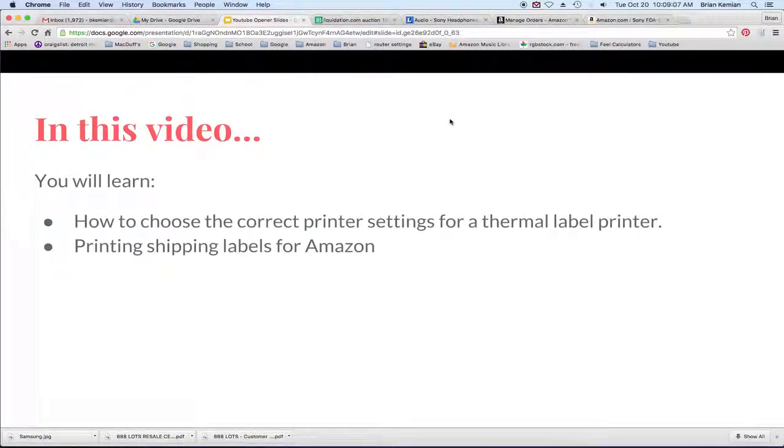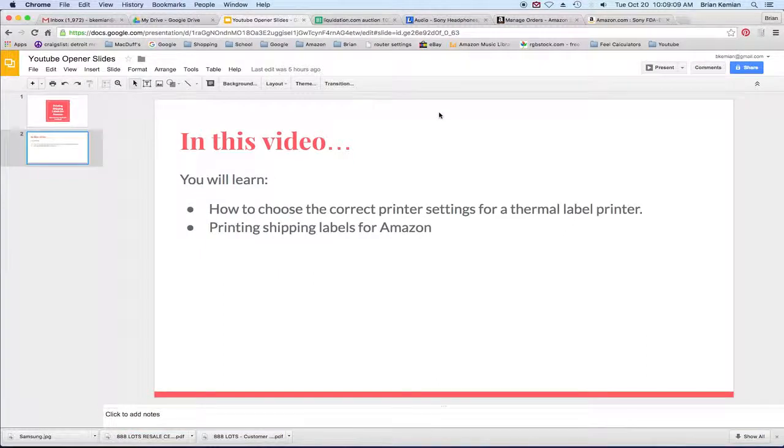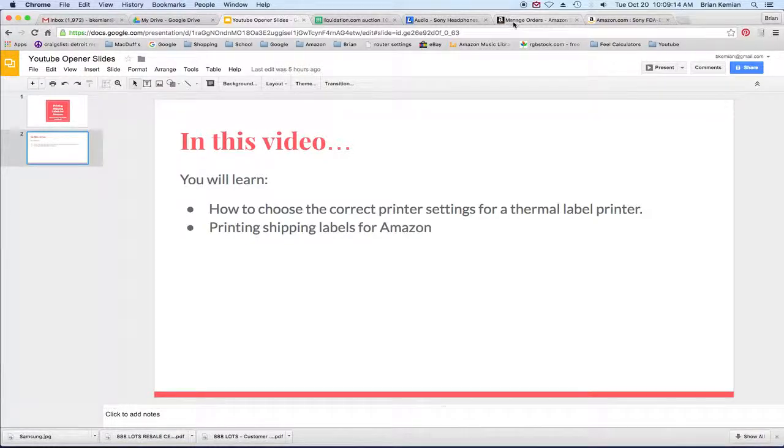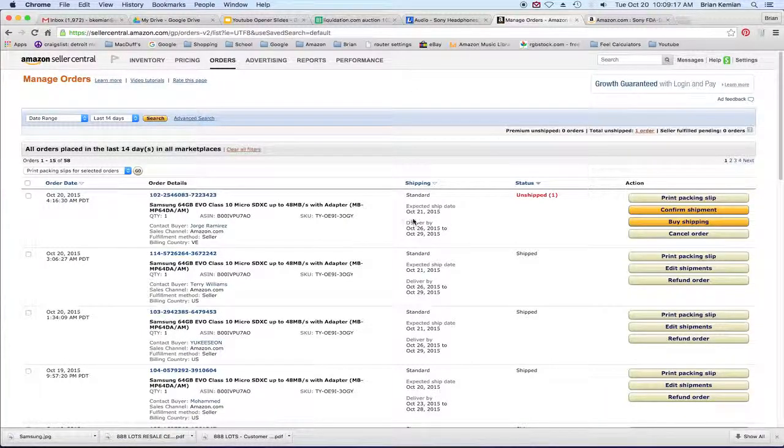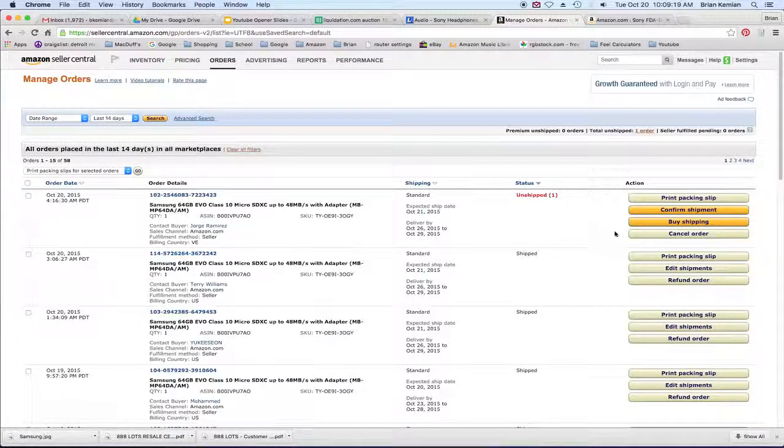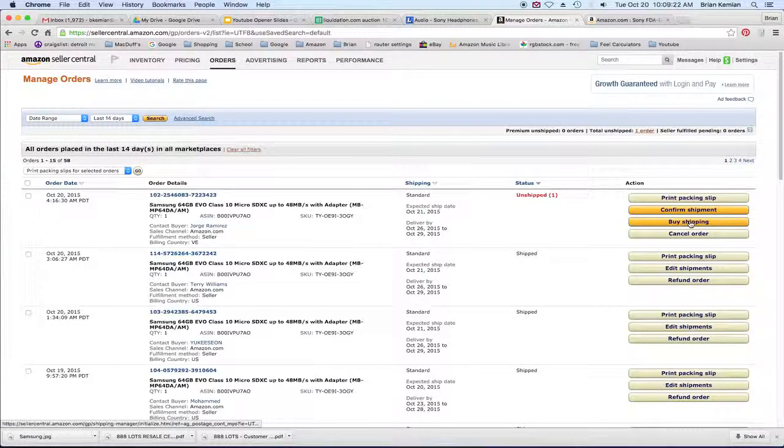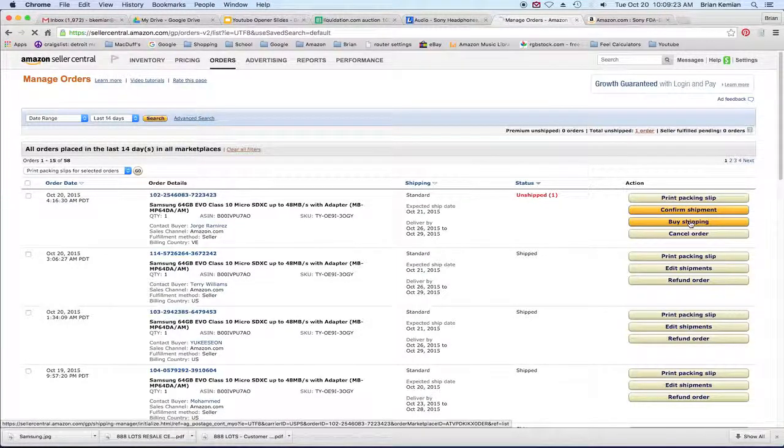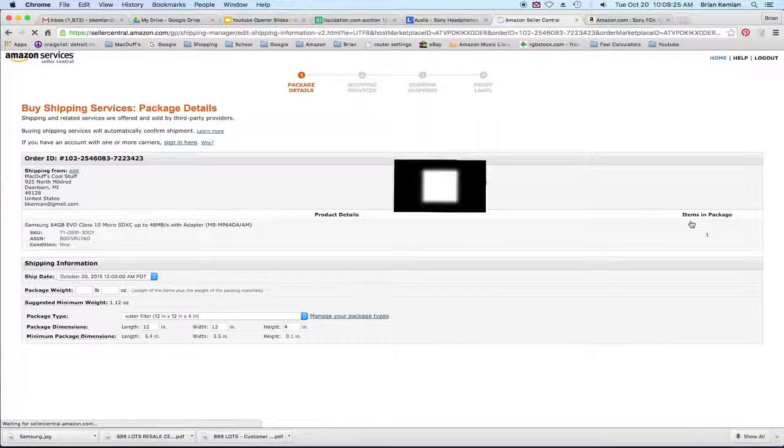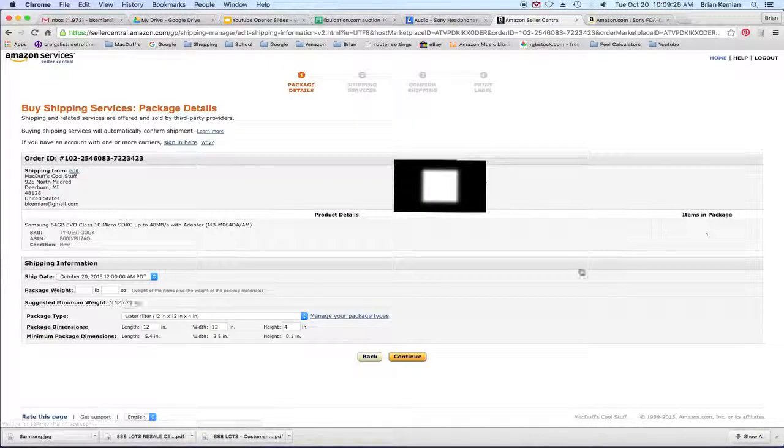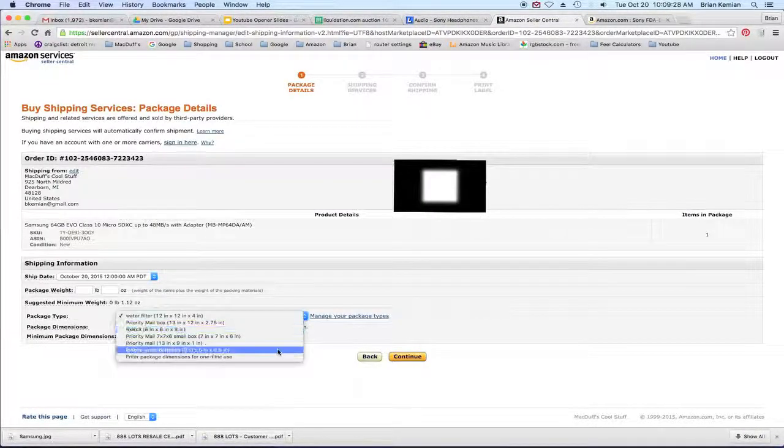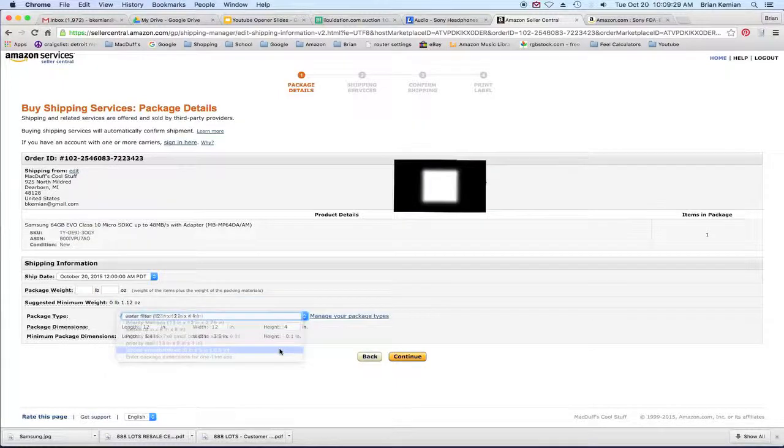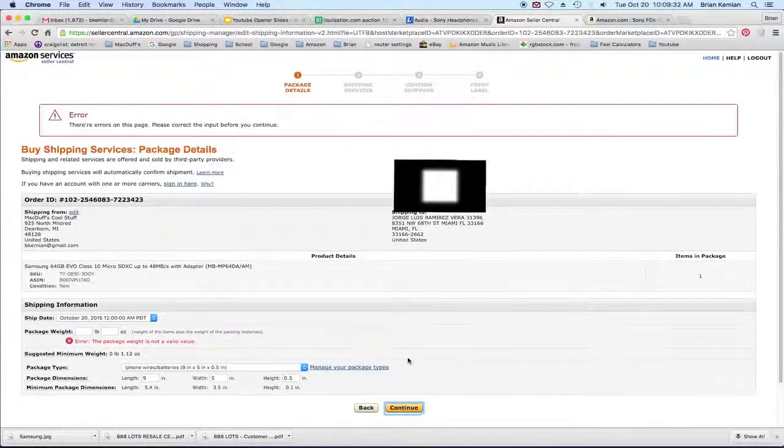So what I do is I have an order that I'm going to process right now. And that order is right here, we're going to be shipping out something. And so I almost always buy my shipping right from Amazon, so I'm going to click on buy shipping and then select the kind of package I'm going to be using. And then I hit continue.